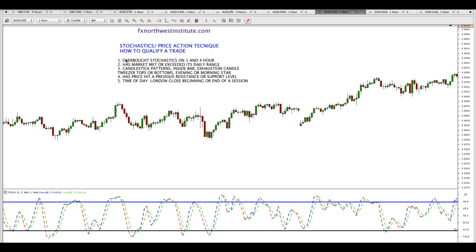The checklist I have: number one, I look for overbought or oversold stochastic indicator on the one-hour and four-hour chart. I won't take a trade unless that qualifies. Number two, has the market met or exceeded its daily range? Very important, because markets tend to meet or exceed their daily ranges and then retrace.